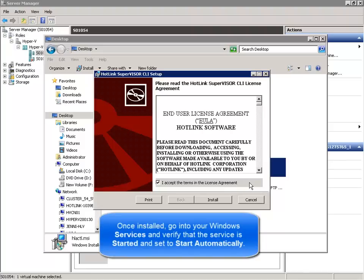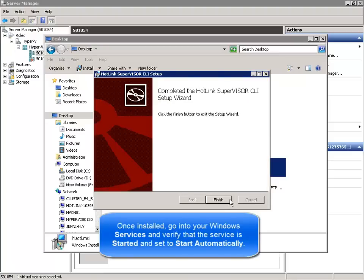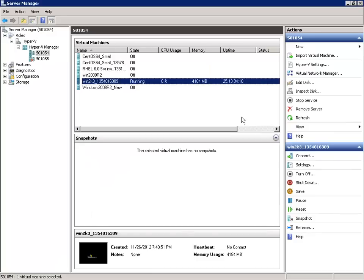Again, this is only for Windows Hyper-V hosts. I'll accept the license agreement and click Install. With the agent installed, I'll click Finish. If we go into Hyper-V Manager, you'll see that on this Hyper-V host we've got a number of different virtual machines. With one virtual machine powered on and running — a Windows 2003 virtual machine with about 4 gigs of RAM — let's make sure we see all these virtual machines once we've added them for management over in the vSphere client thanks to the Hotlink Supervisor.